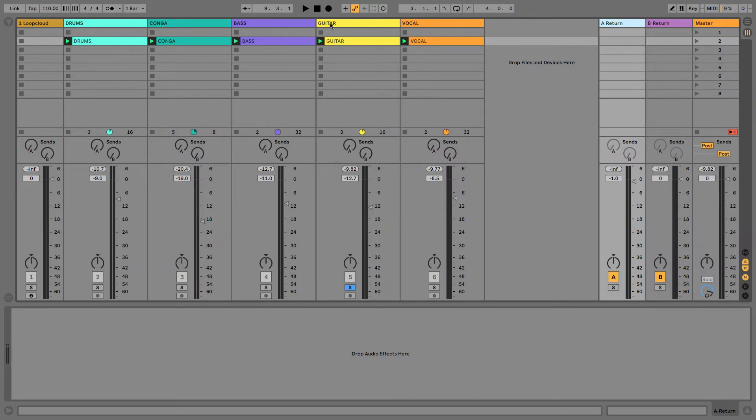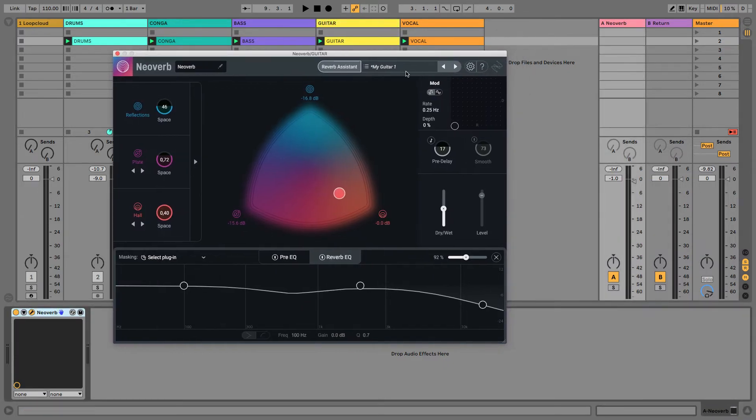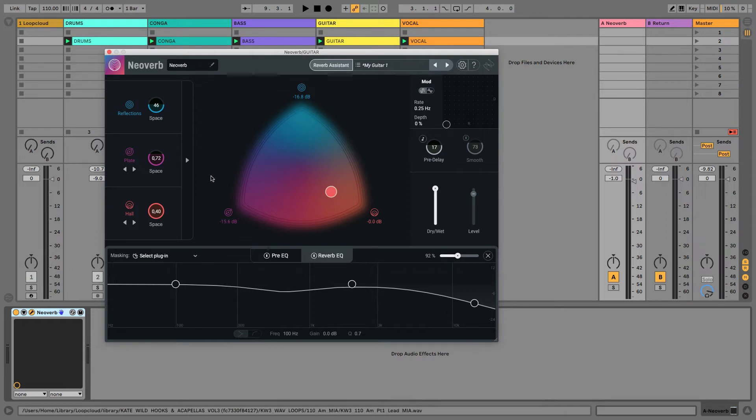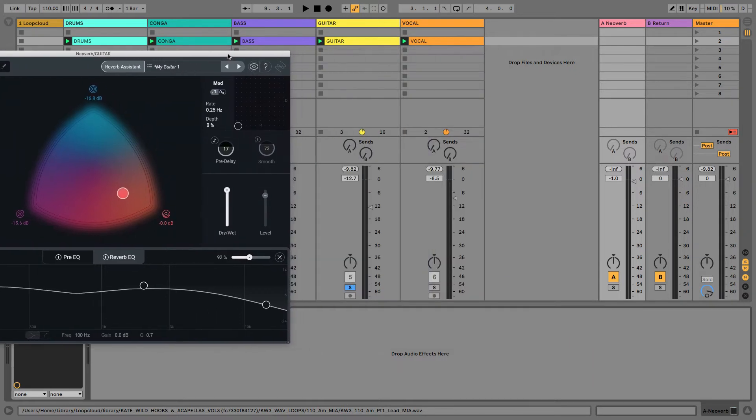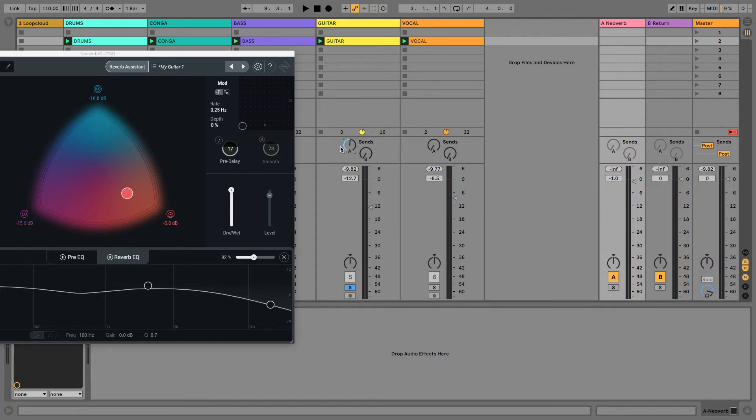So, let's take Neoverb. Let's just drag it over onto the return channel, and then the first thing we need to do is to set it to fully wet, because as we've got the effect on its own track here now, we don't care about the dry signal anymore because that's on the actual track itself. All we care about is the reverb. So, we have it set to fully wet, 100%. And now all we have to do is use this send dial here, send A, as it's return channel A, to send the signal, however much of it we like, to Neoverb.